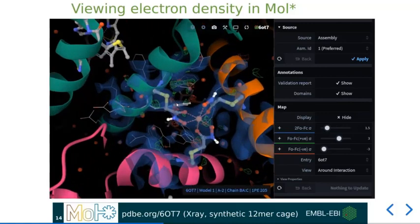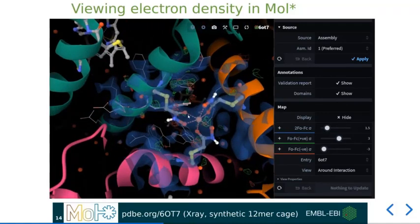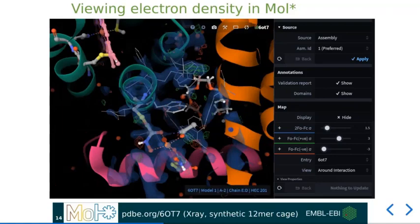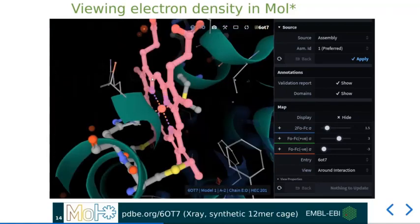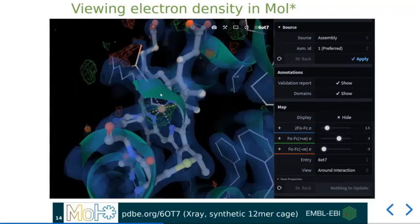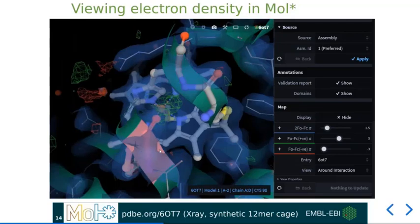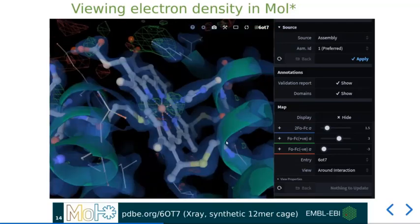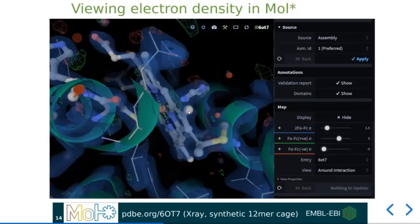This is actually quite a nice entry, and hopefully you should be able to clearly make out the density that nicely describes these iron-coordinated hemes.